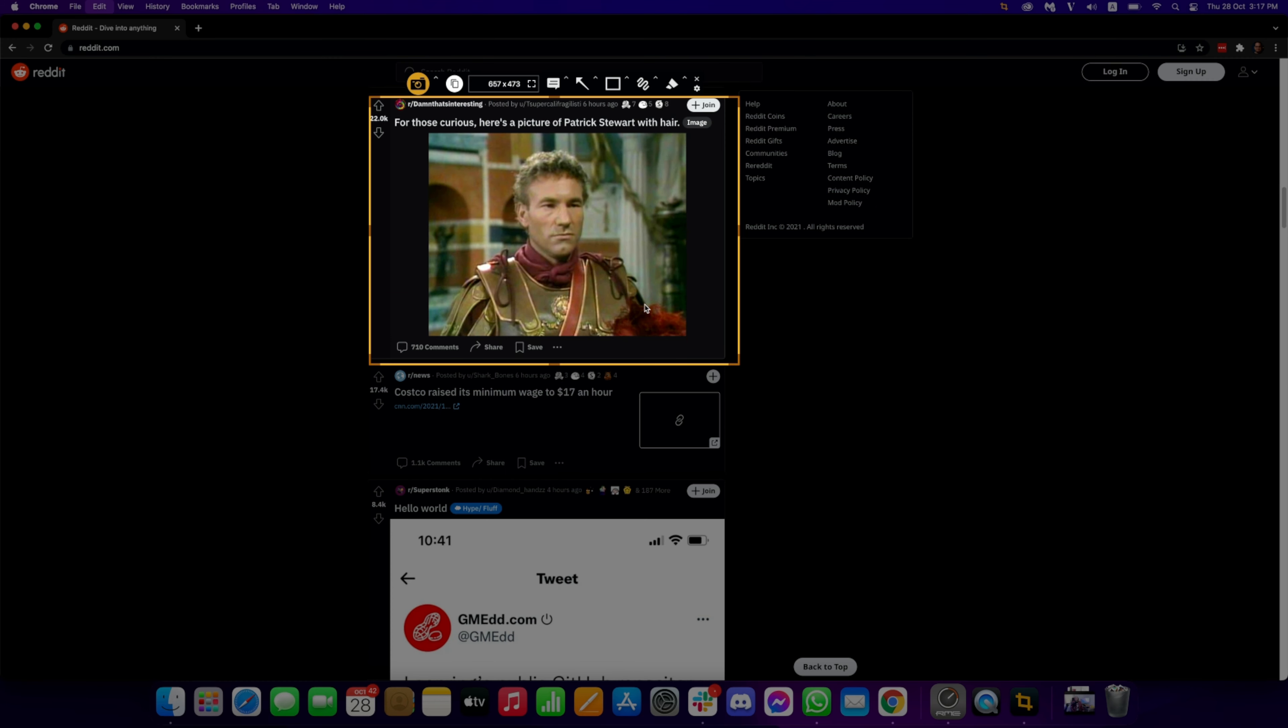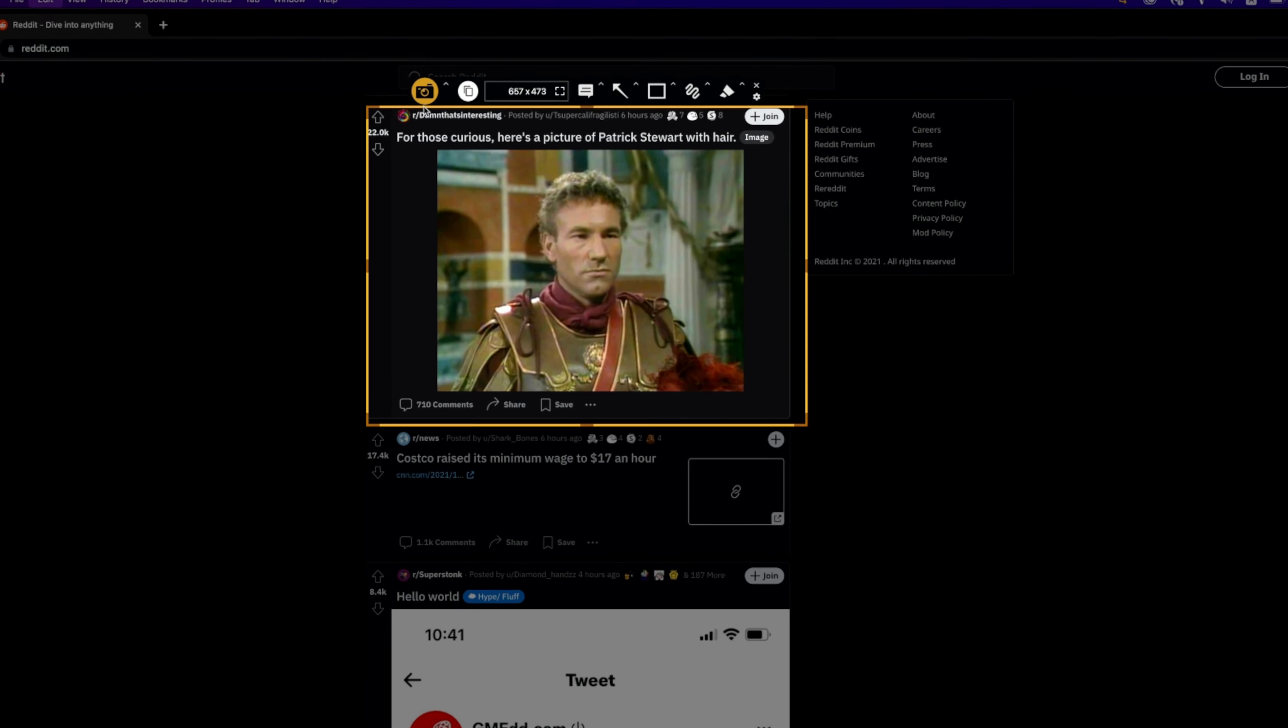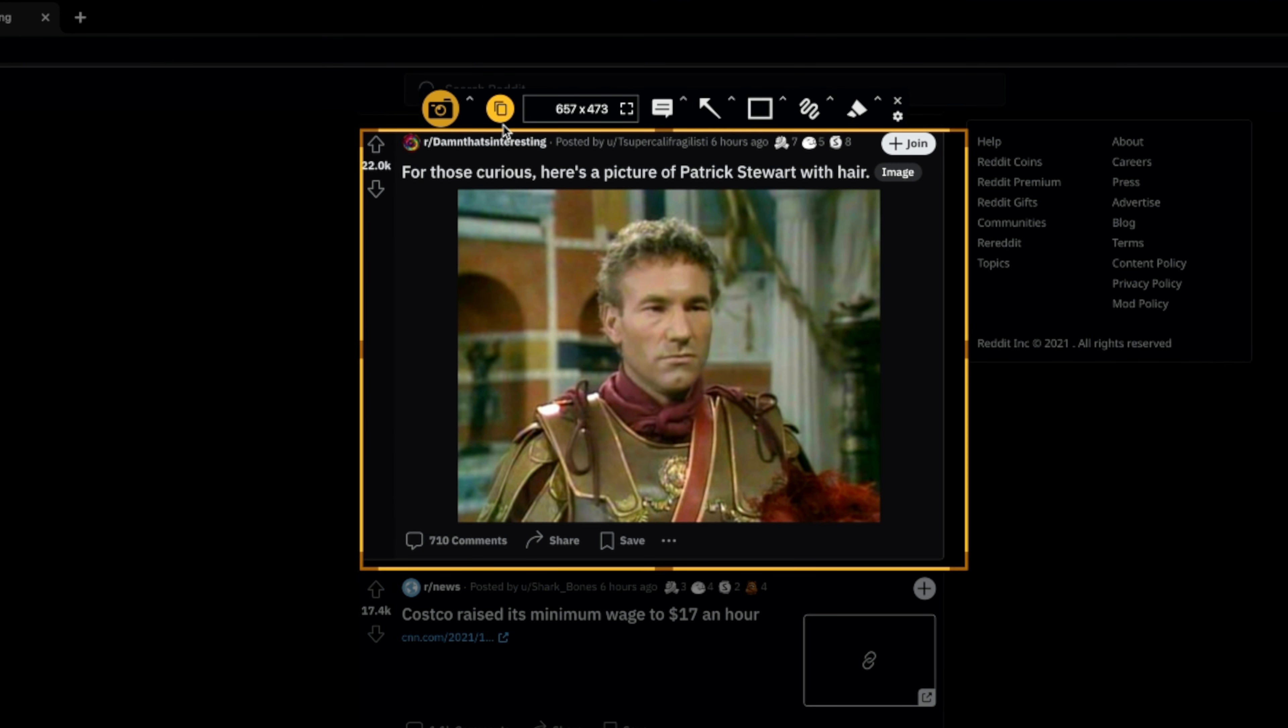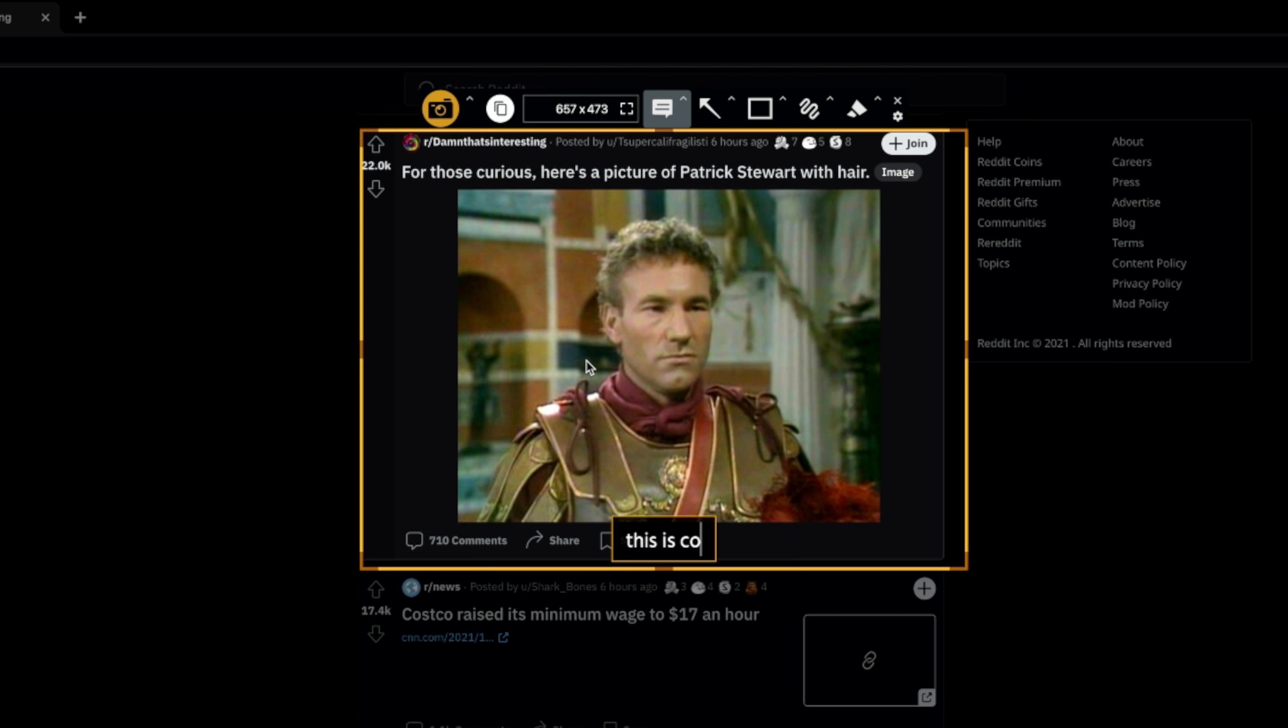Once you've made your selection, you have some tools to customize your capture. You can add subtitles, draw arrows, boxes or even freehand drawings, and you can highlight any part of your capture.